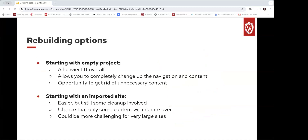There are two options for rebuilding your WiscWeb site. First, you could start with a completely empty project. This option is a heavier lift overall, but it allows you to start fresh. You can completely change your navigation and content if you wish. This is also a great opportunity to get rid of unnecessary content if things have built up for a while. Matt threw in the chat the link to the request a new site form — so if you're interested in getting started with a new project, you can fill that out.